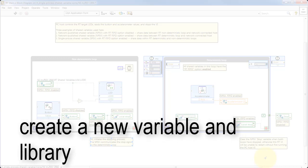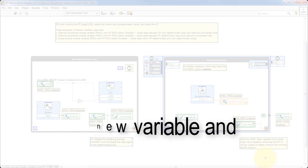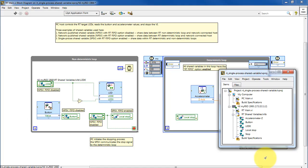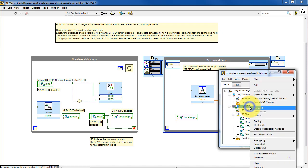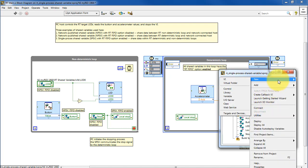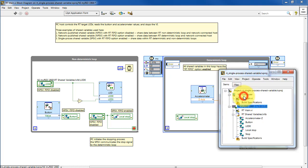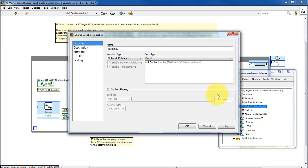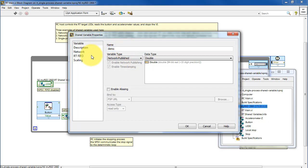Here's how you can create a new variable and associated library. So select your target. Choose new variable. And we're specifically going to create a single process shared variable.